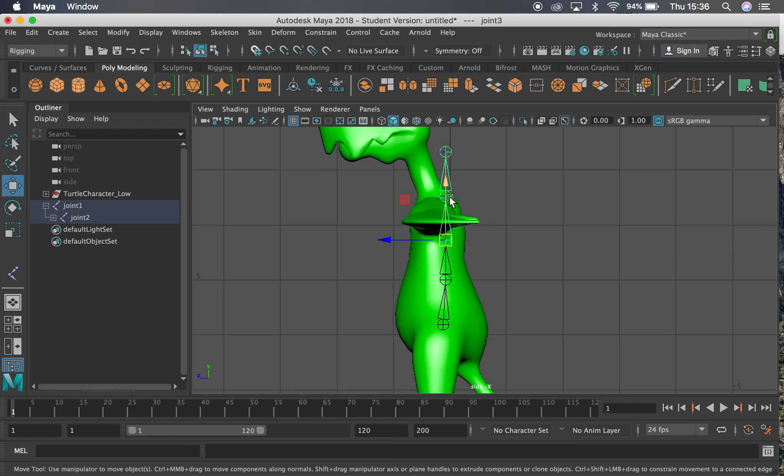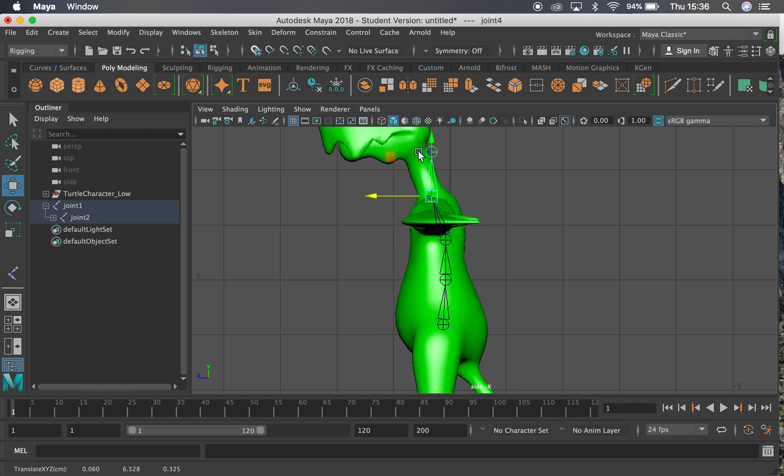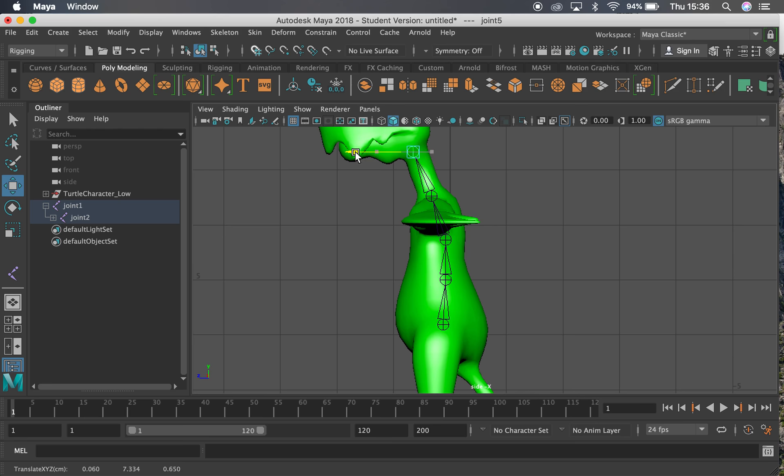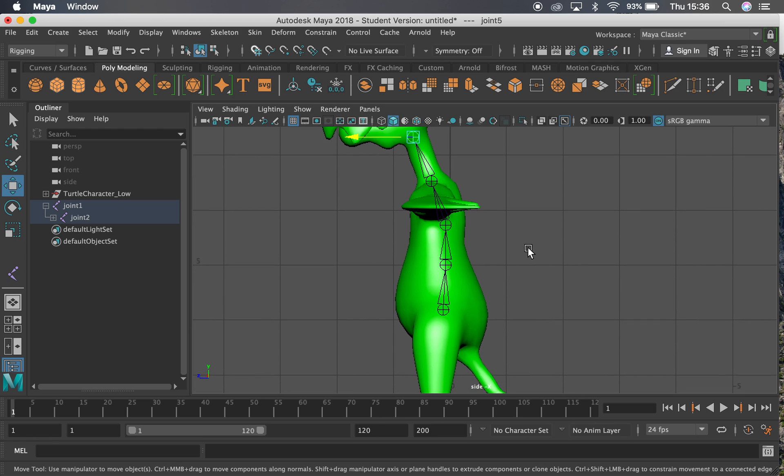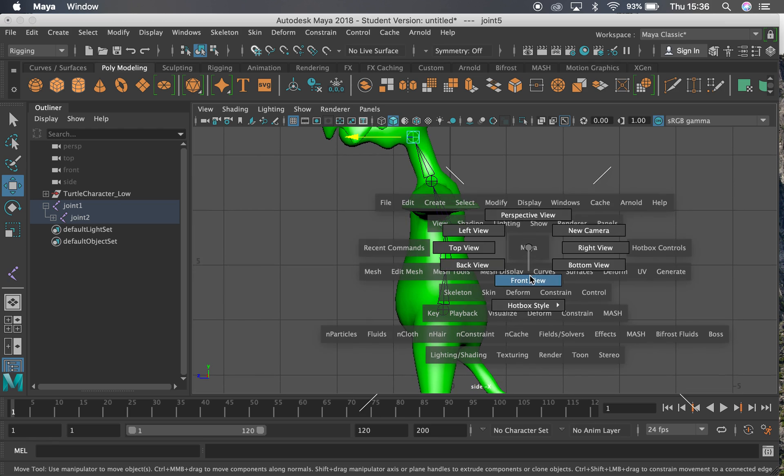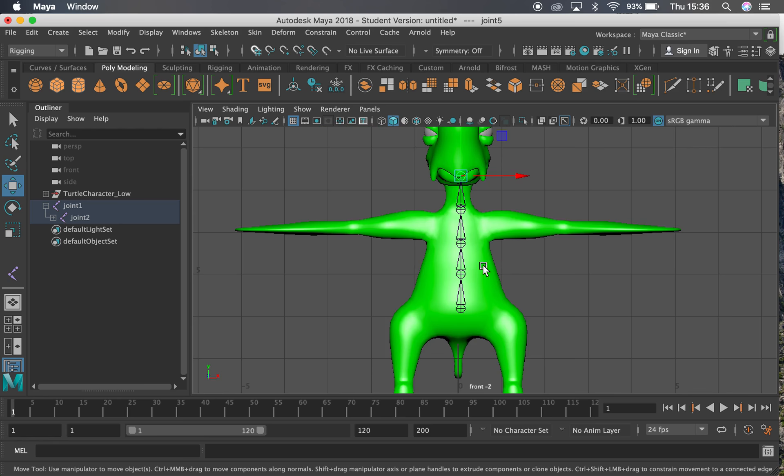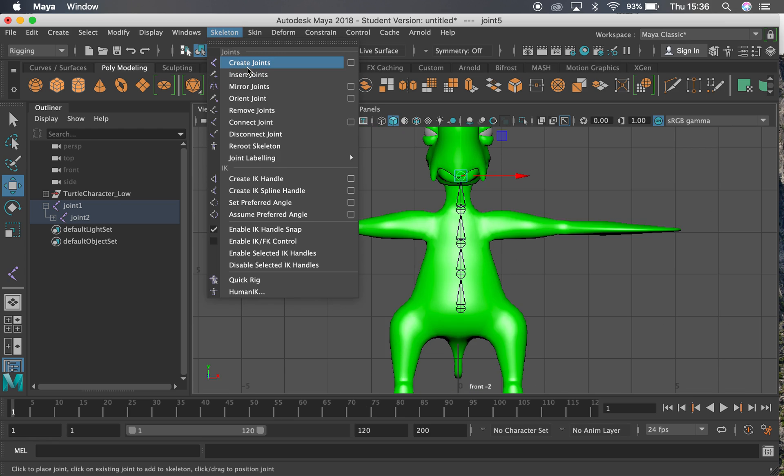That one looks okay there. This one here needs to come forward slightly. And then this one here also needs to come forward slightly. So then if I hop back into front view it should look the same in there. So now let's start making some of the arms.